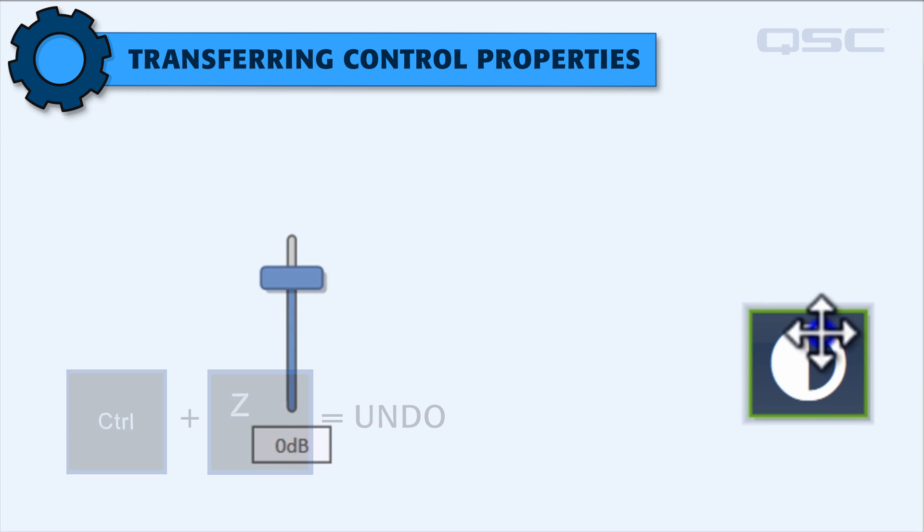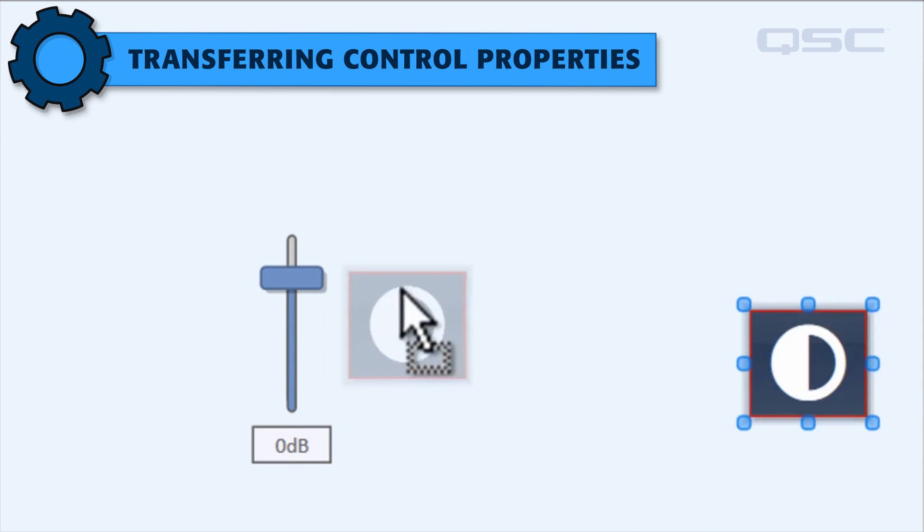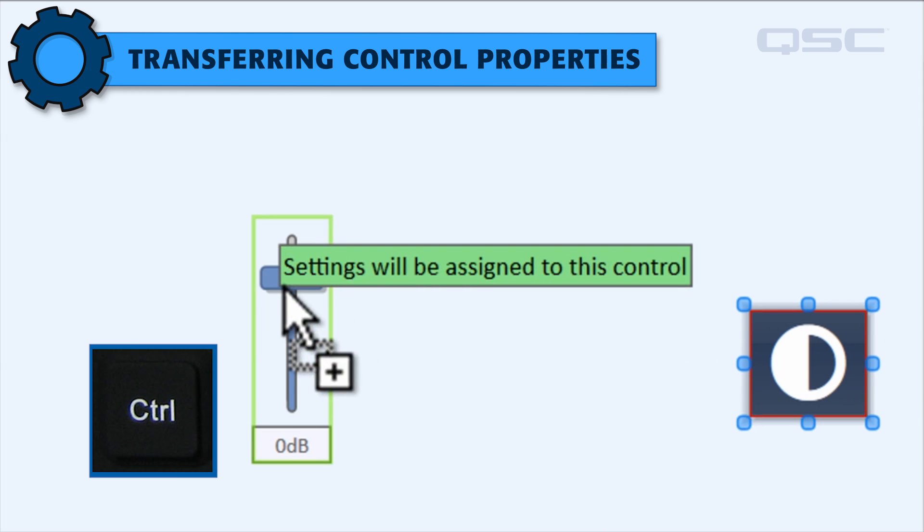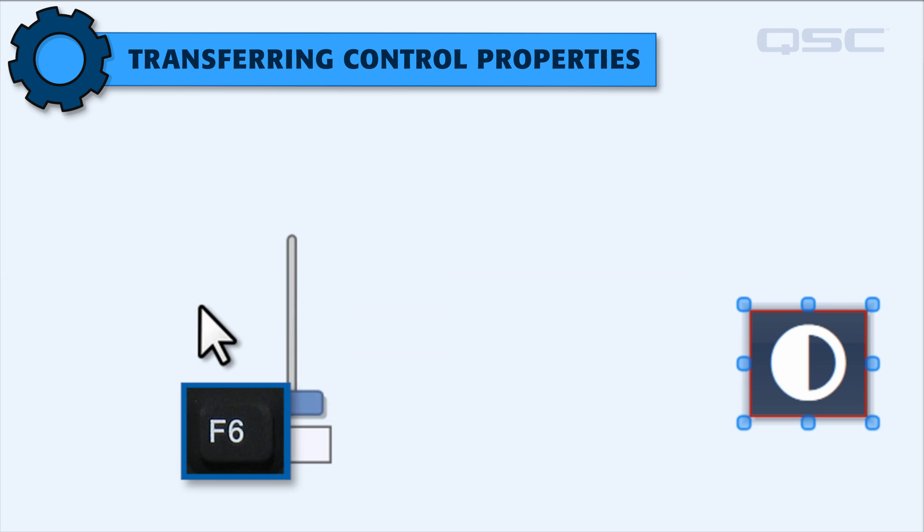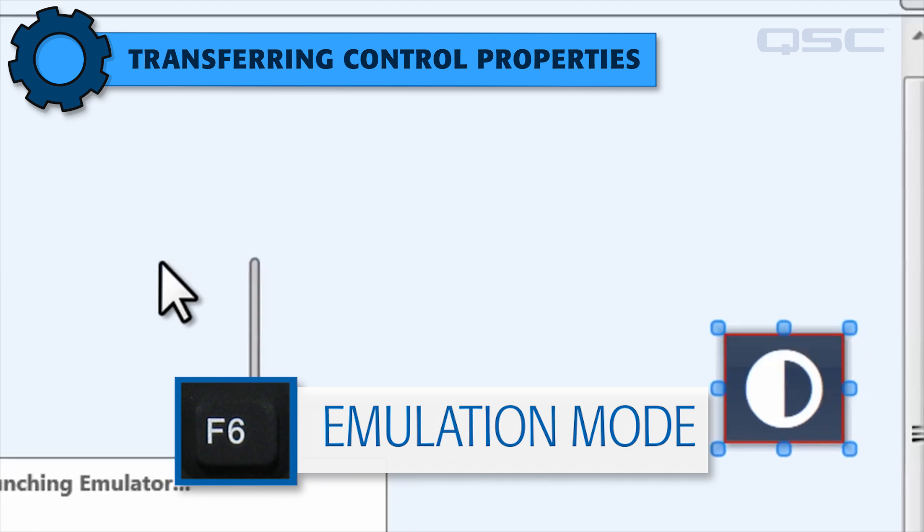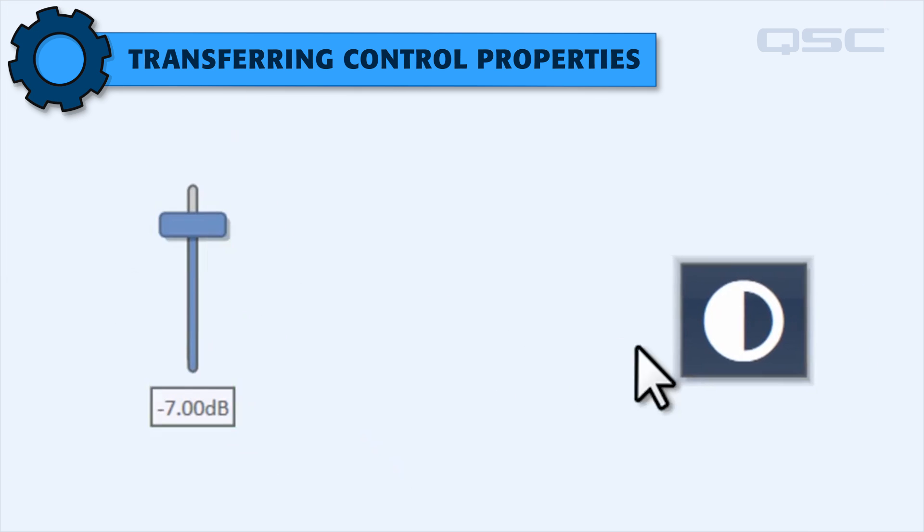While transferring ID will not change the second control's appearance, but instead link it to the first control.